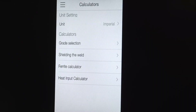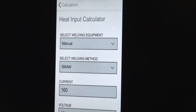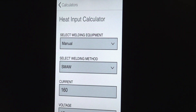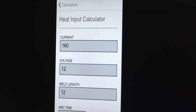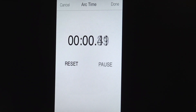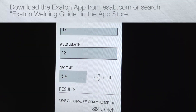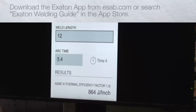In addition to that, it will give you a ferrite calculator in case you need that. But the other nice thing is it has a heat input calculator. On the heat input calculator you select the process, you select your current and your voltage, the welding length, and then the arc time if you're actually physically doing the weld. It has a timer — you start the timer and when you get finished with the weld you hit done and it gives you the heat input. That's very important for certain types of alloys, that you maintain the correct heat input.